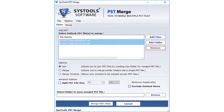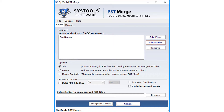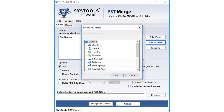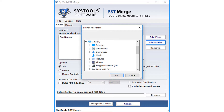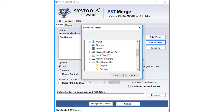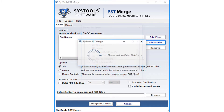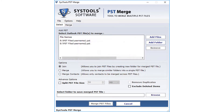Now let's select the Add Folder button option to add folders. Select the folder from the list and click OK. It will then preview the selected PST files in the selected folder.